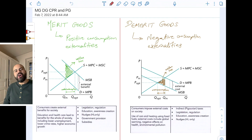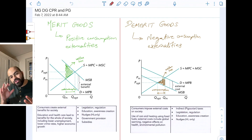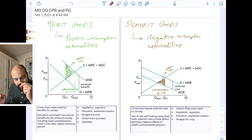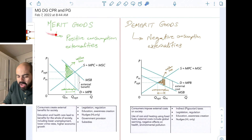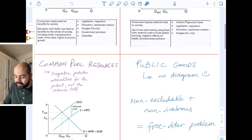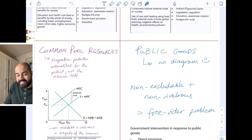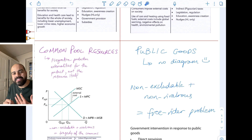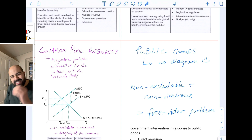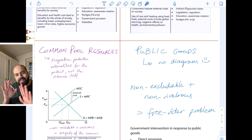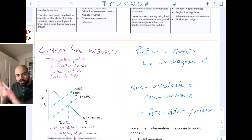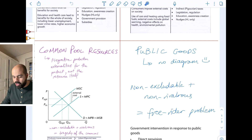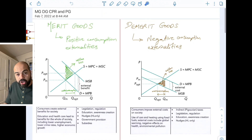Hey everybody! In this video I wanted to do a quick review of the difference between merit goods, demerit goods, common pool resources, and public goods. The reason I'm doing this is because in a lot of my students' assessments, I see that some of them are a bit difficult to distinguish. So I'm going to talk about merit goods first.